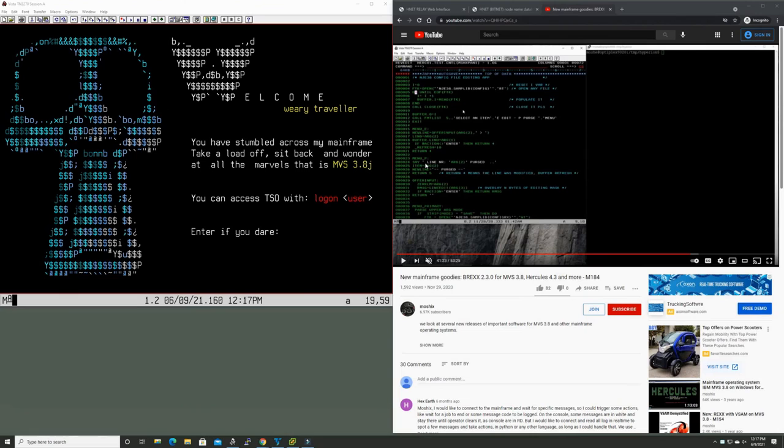Hello everybody and welcome back to the Moshex mainframe channel. This is Moshex. It is no secret that I have become a huge fan of the new implementation of Rex for our beloved MVS 3.8 TK4.